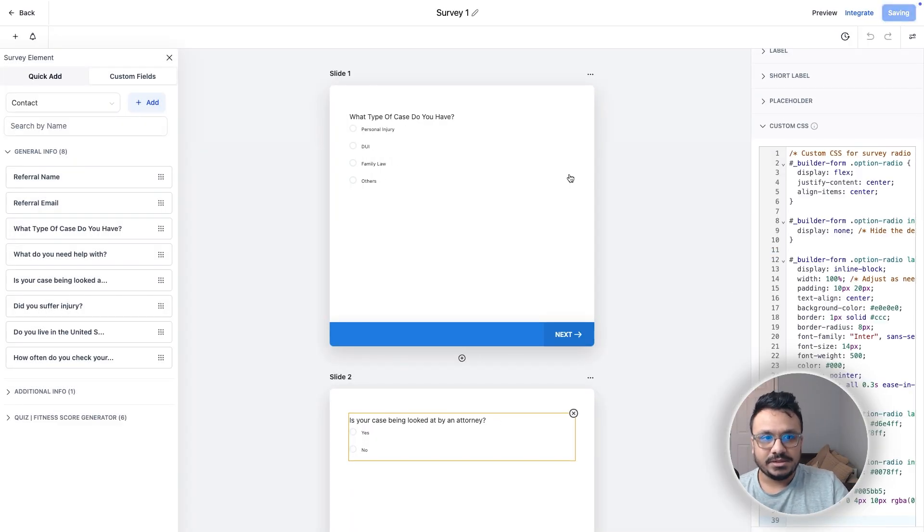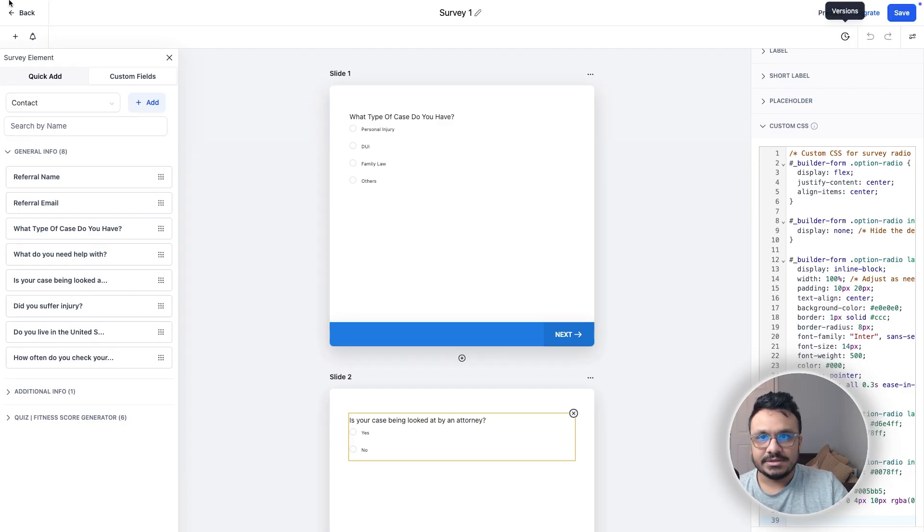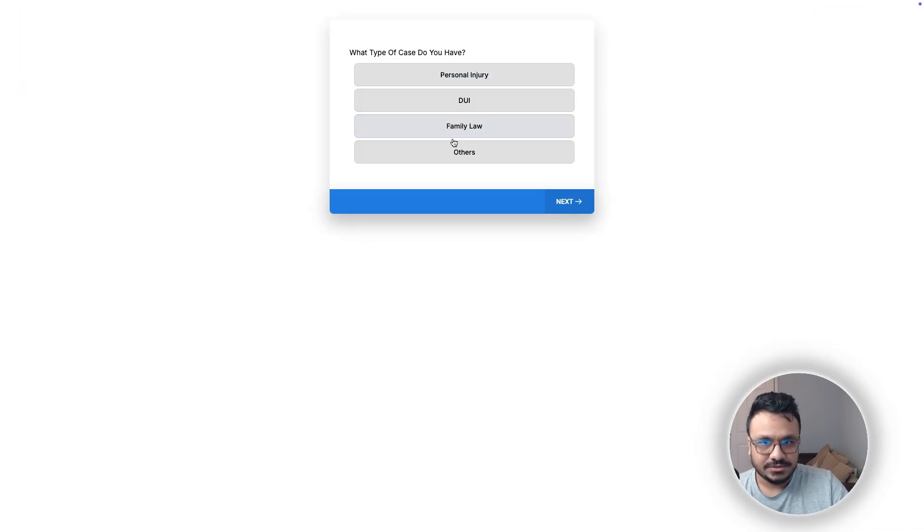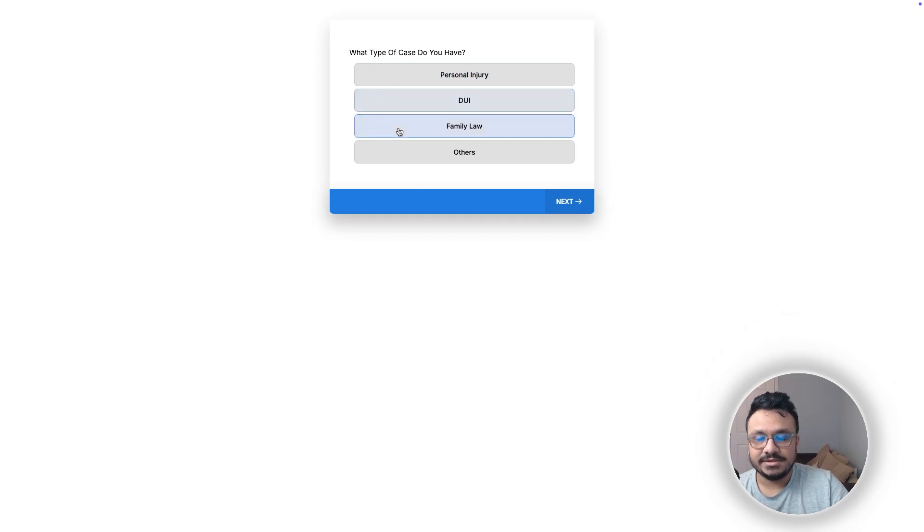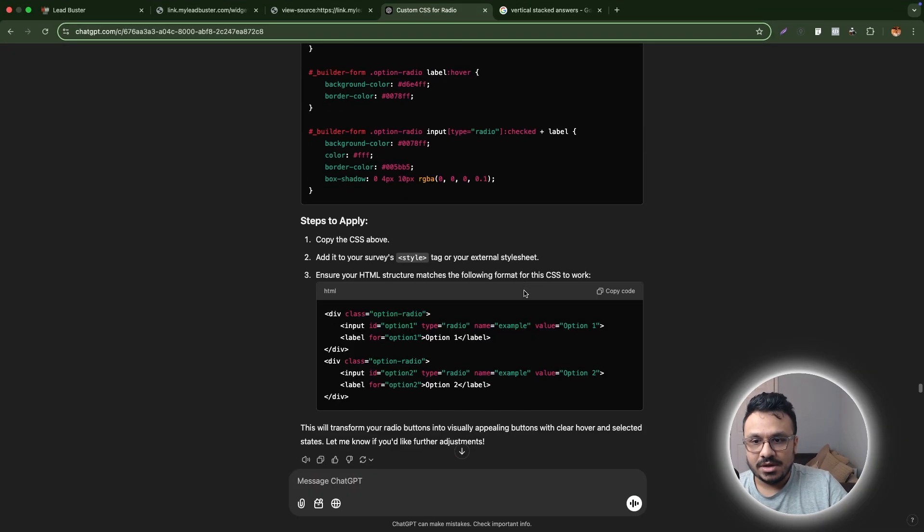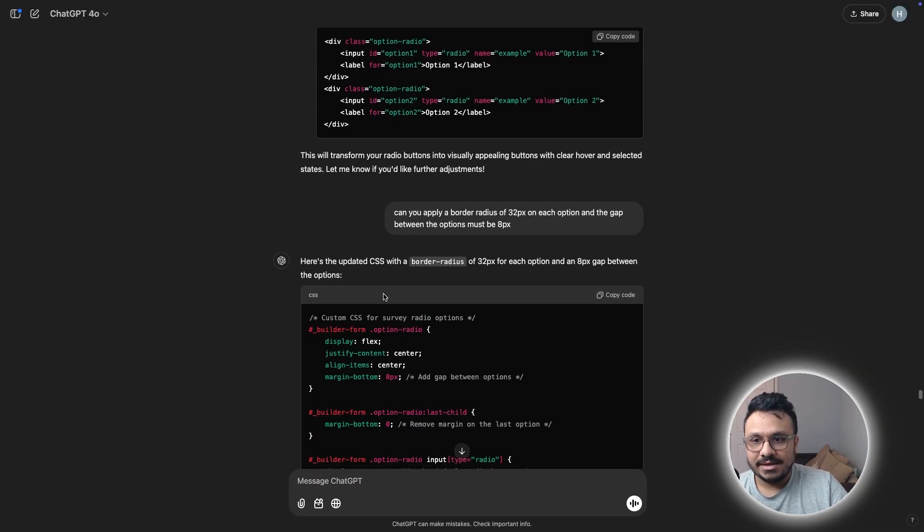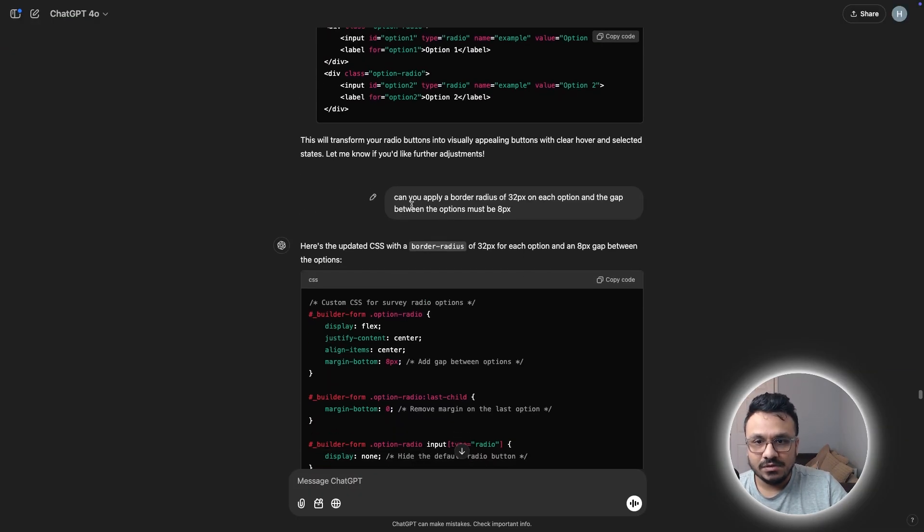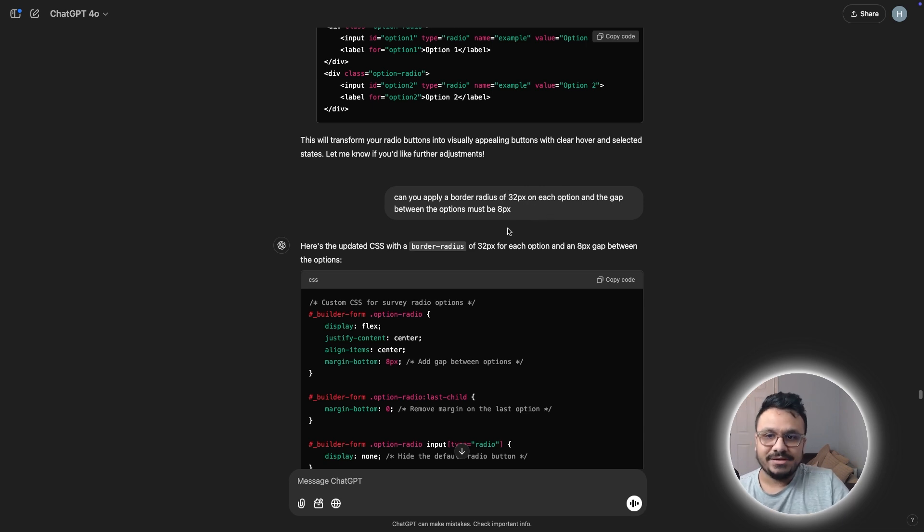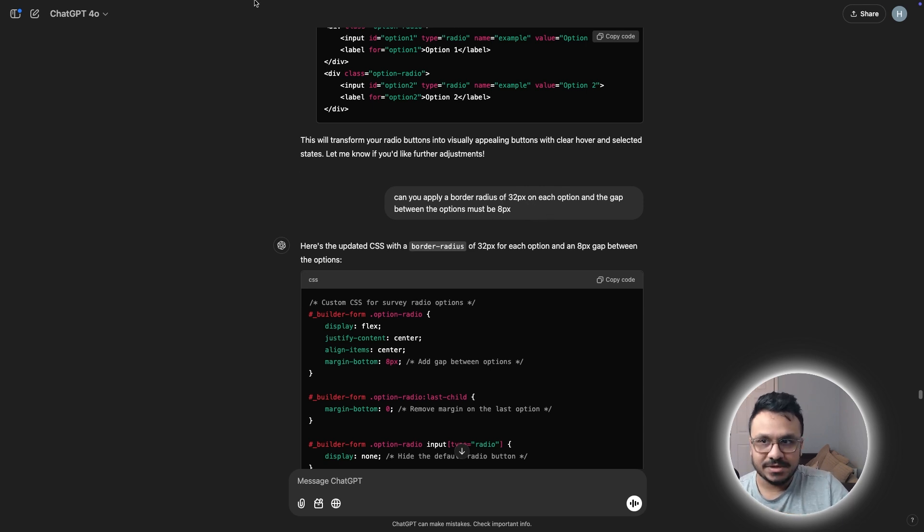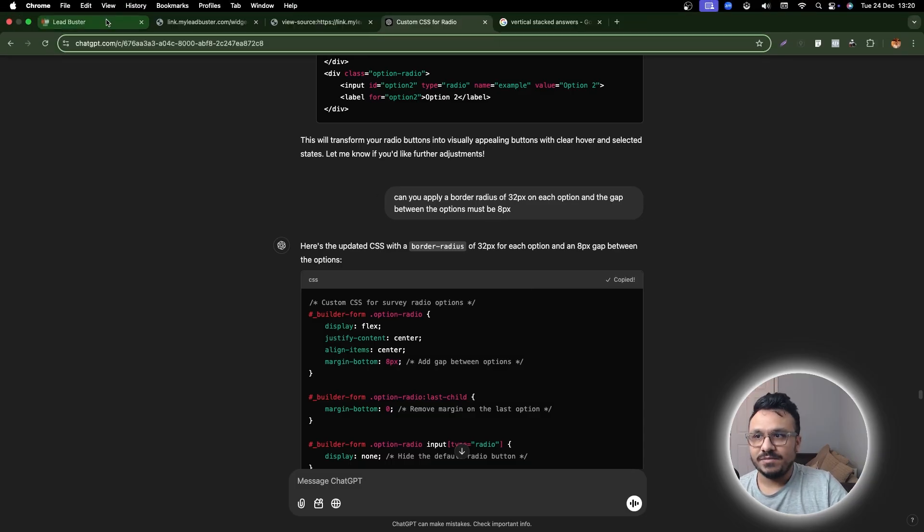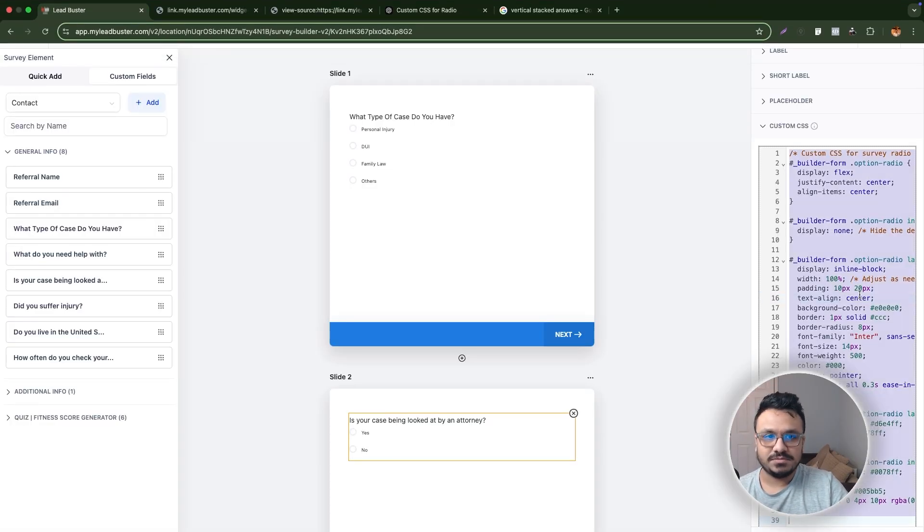So I put it and then it now looks like this, which is not bad. So this looks good, but I wanted it to look a bit more professional. So I went ahead and I said, can you apply a border radius of 32 pixels on each option? And the gap between the options must be eight pixels. So then I copied this one that it gave me and I just put it here.